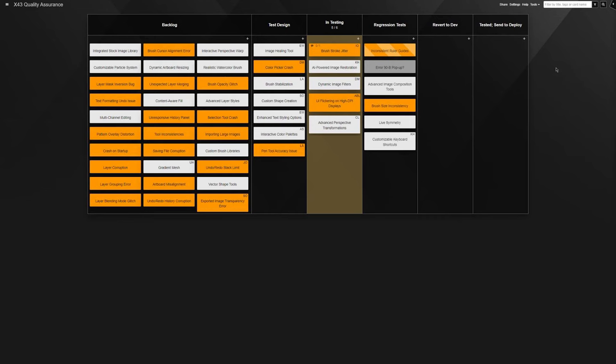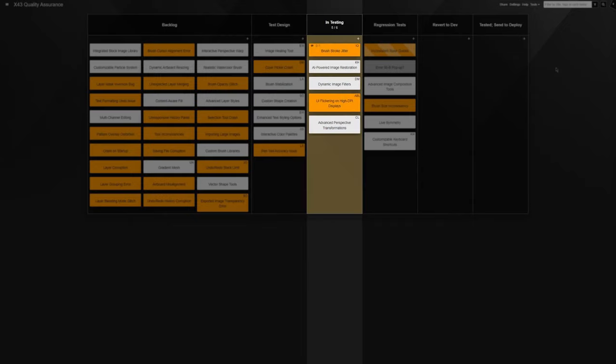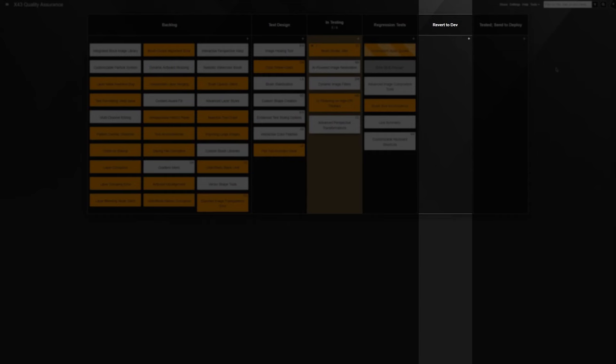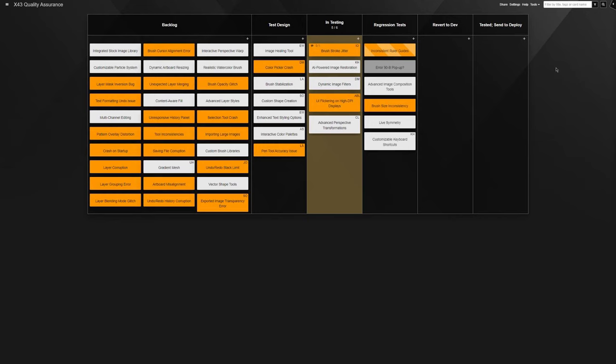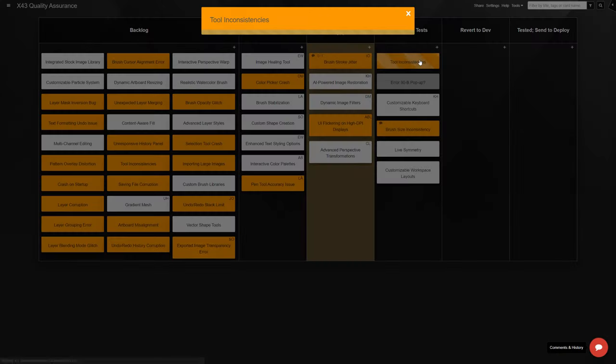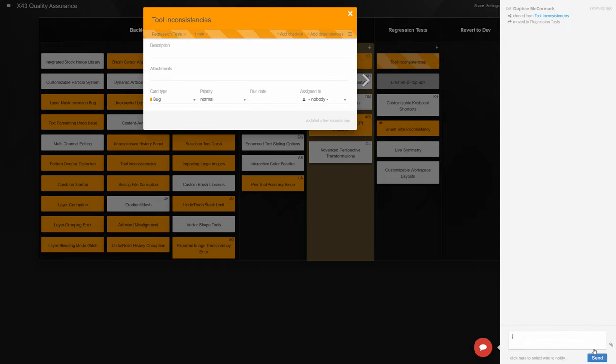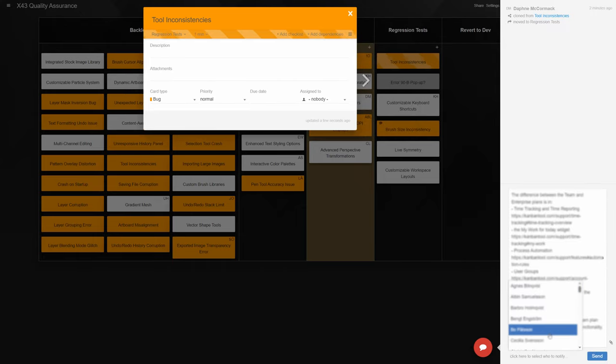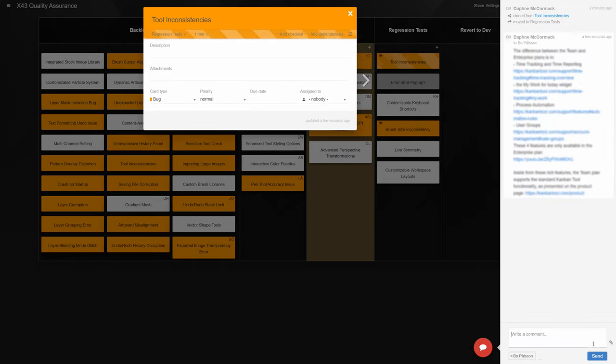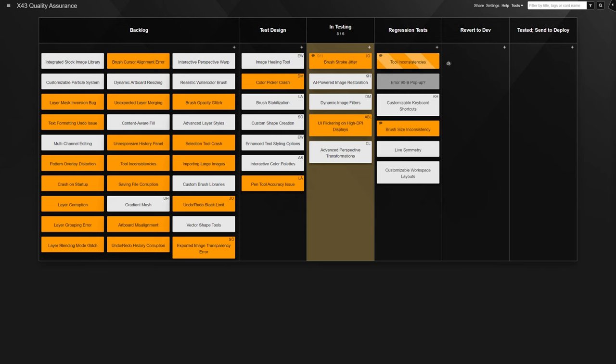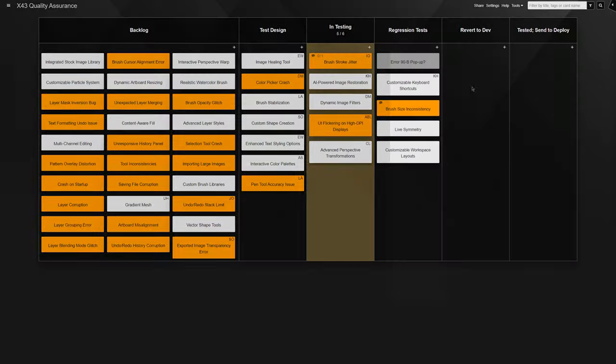Pulling them through the following process steps: test design, in testing, regression tests, revert to dev and tested, send to deploy. As one can imagine, when a task fails the tests, it's moved to the revert to dev column, from which it is sent back to the developer's board into changes requested with test notes in the comments field. A task can take several trips back and forth before it finally passes all tests and can be released to production.